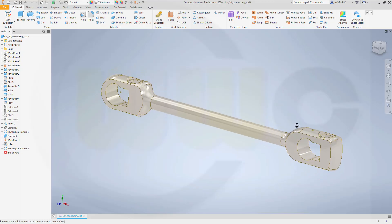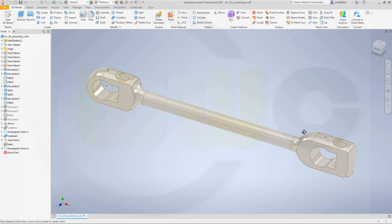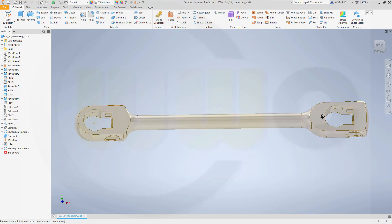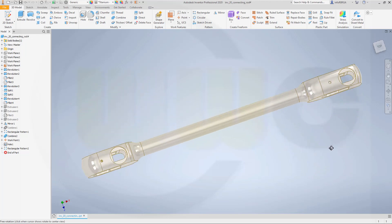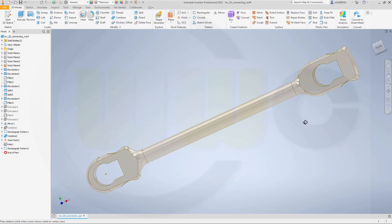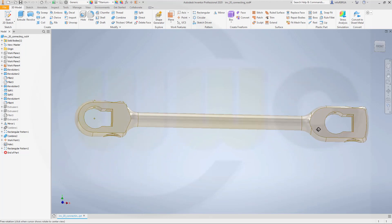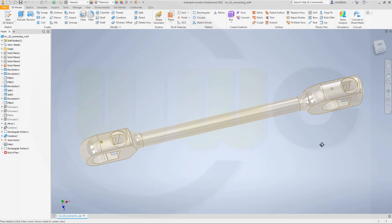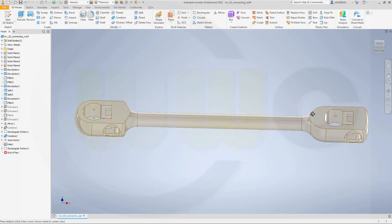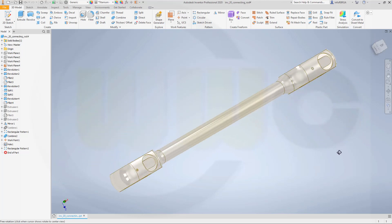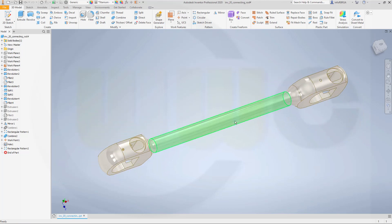Hi, welcome to an Inventor 2020 video tutorial. I want to do that connecting rod exercise now in Inventor. Let's have fun with Inventor.